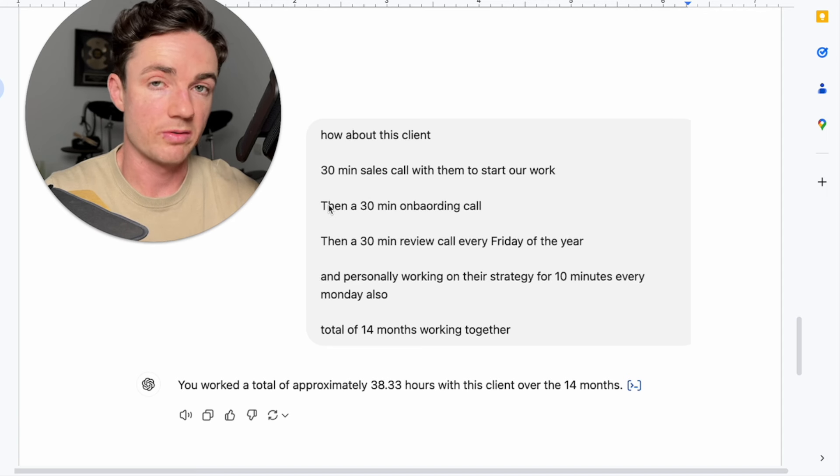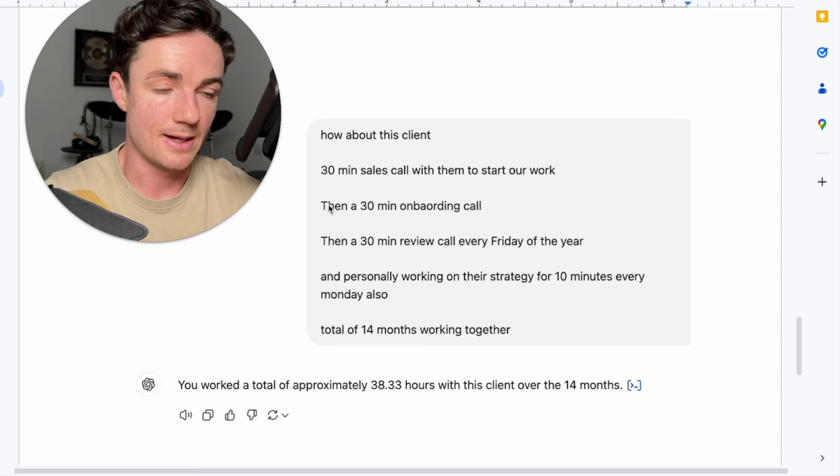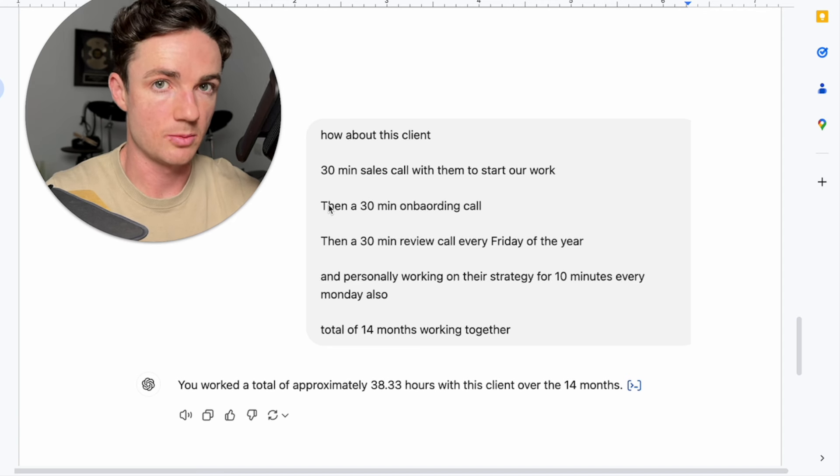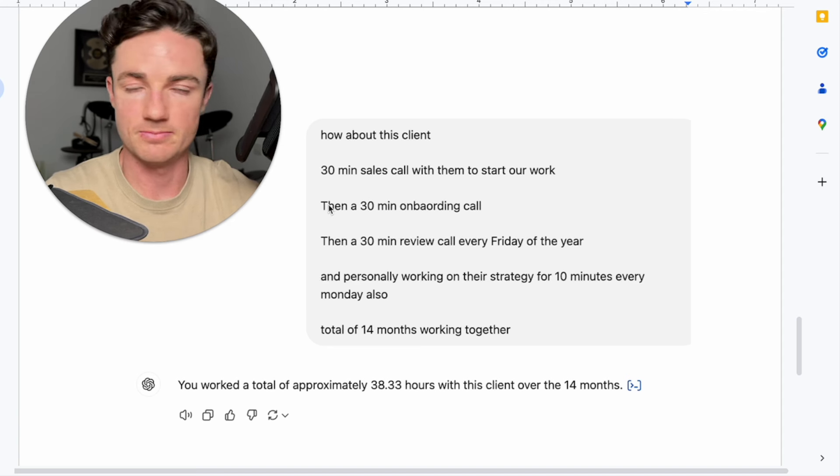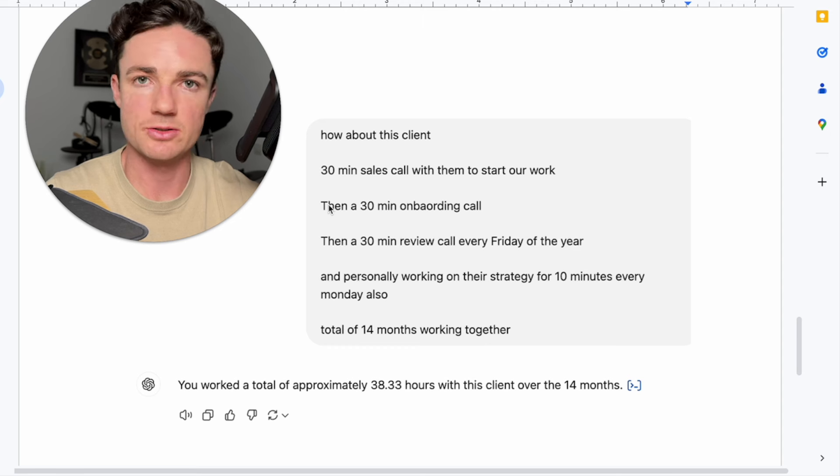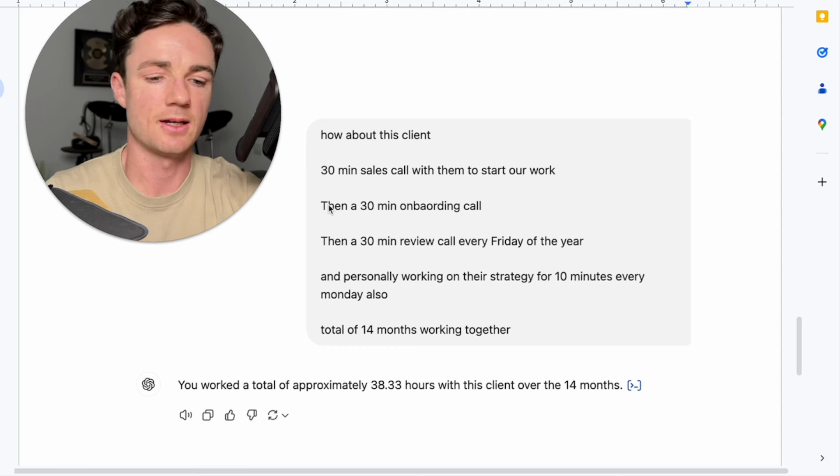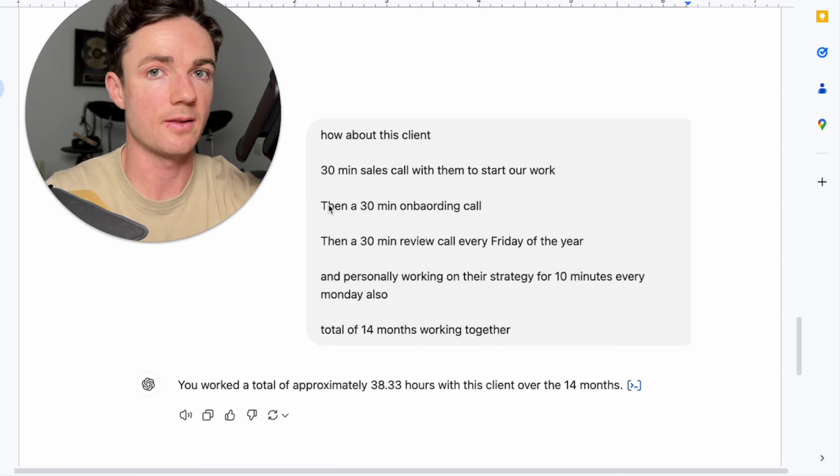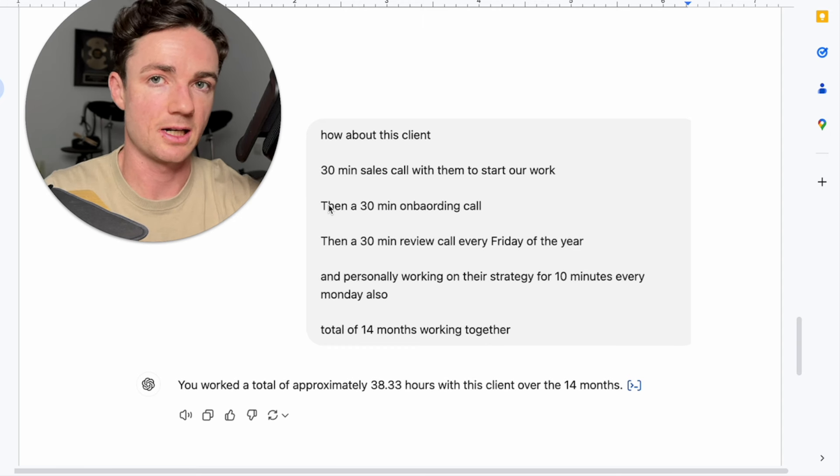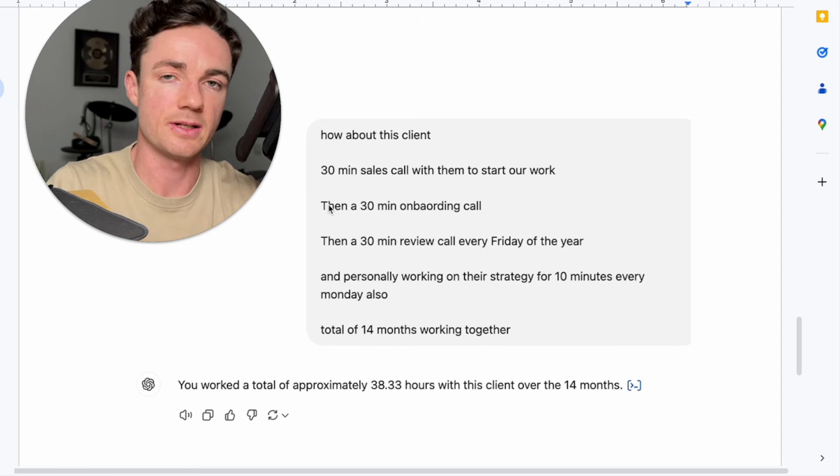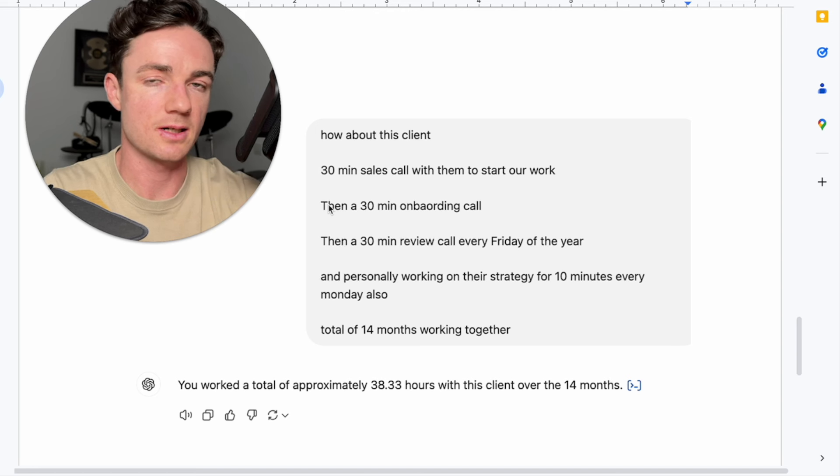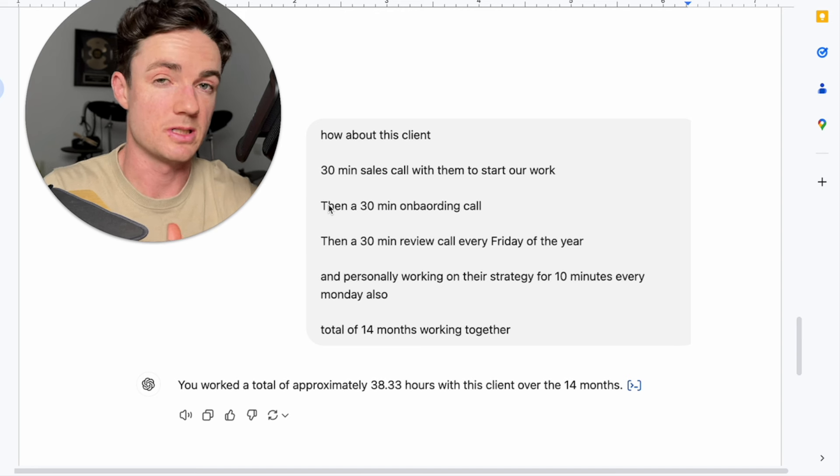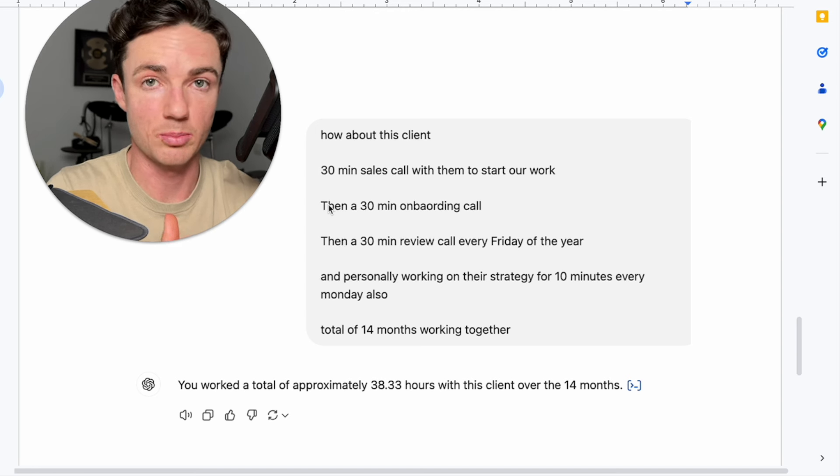Then we would have had a second call, a deeper onboarding call, logging into their Instagram account, getting access to a Google Drive folder, what content they had, chatting about some content ideas, a content calendar, and actually just setting up the plan of attack.